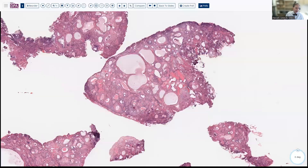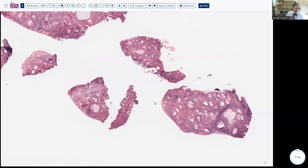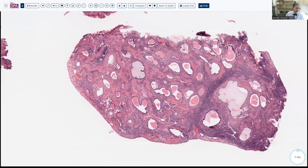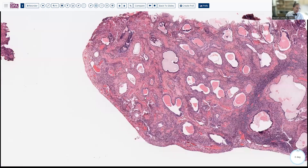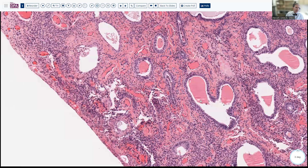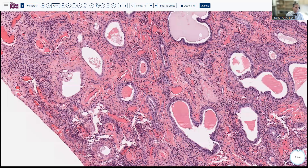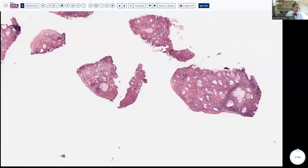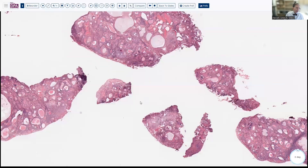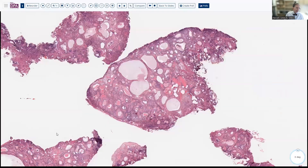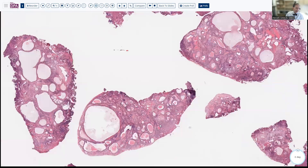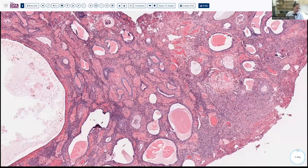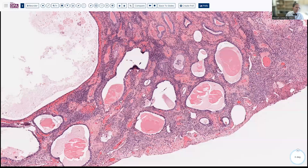Things to rule out include any evidence of epithelial proliferation, particularly any evidence of high-grade nuclear features that can be a marker for serous tumors. Also muscular changes to the stroma, squamous morular formation, and other findings that indicate features not expected in a usual endometrial polyp.